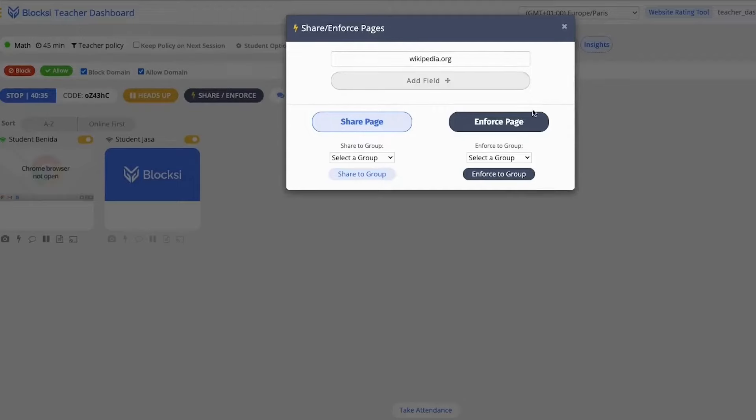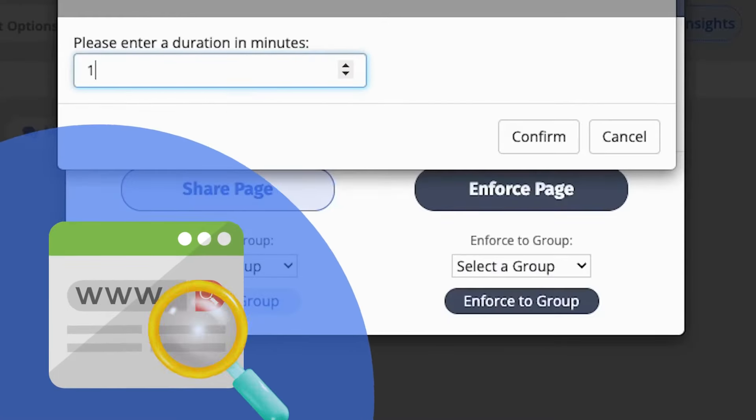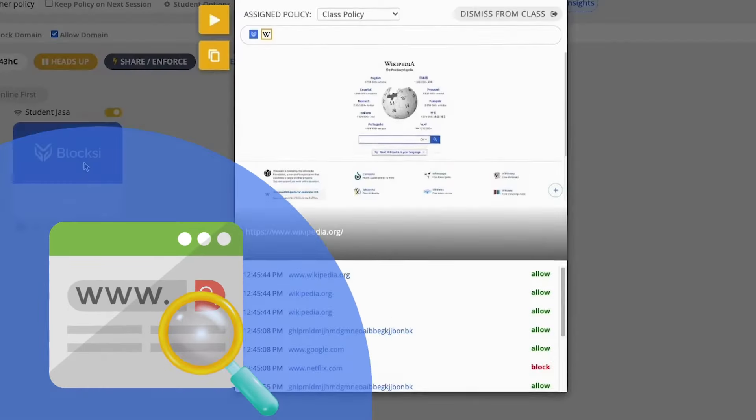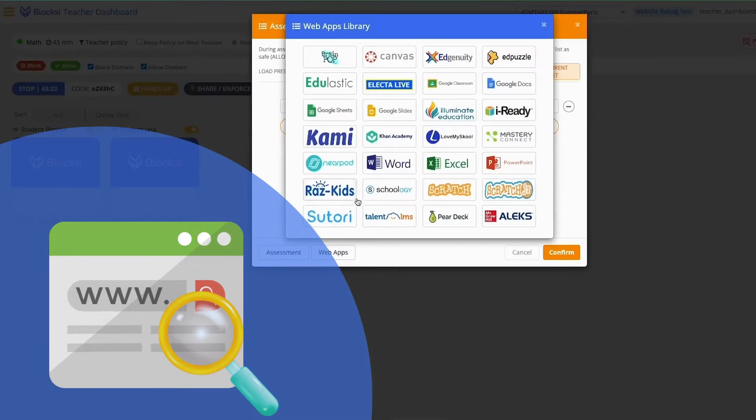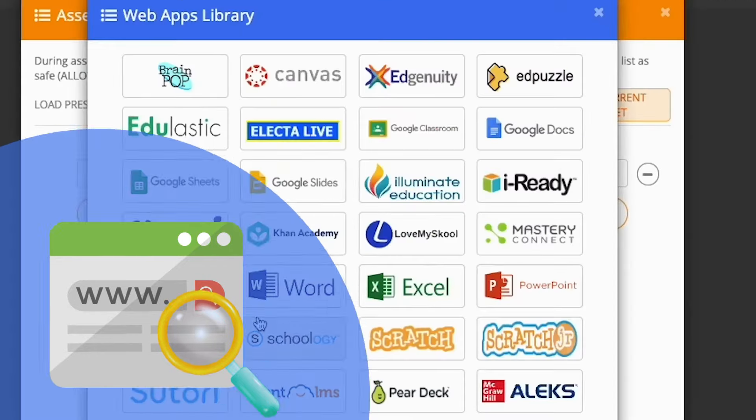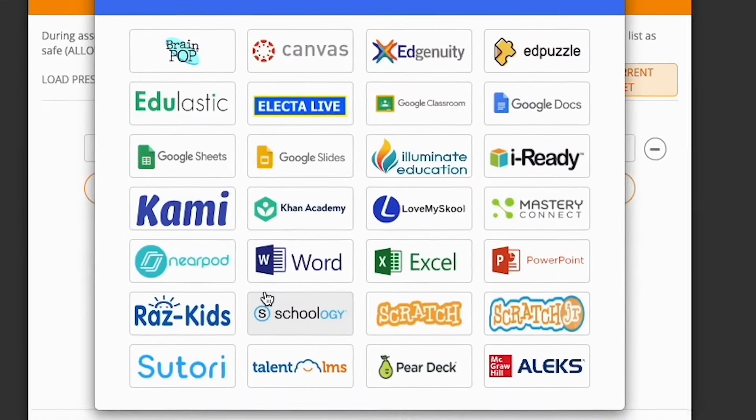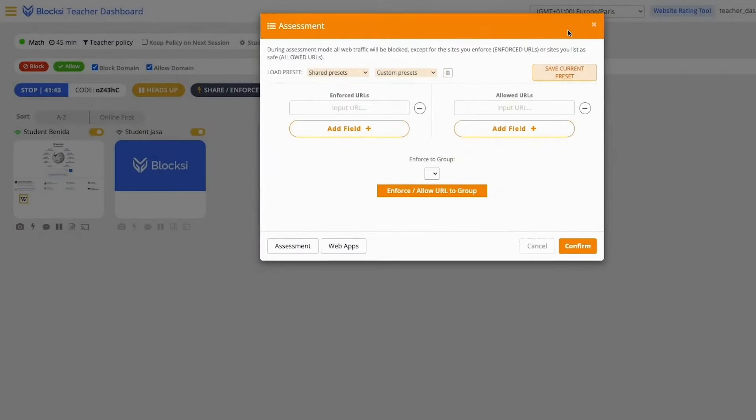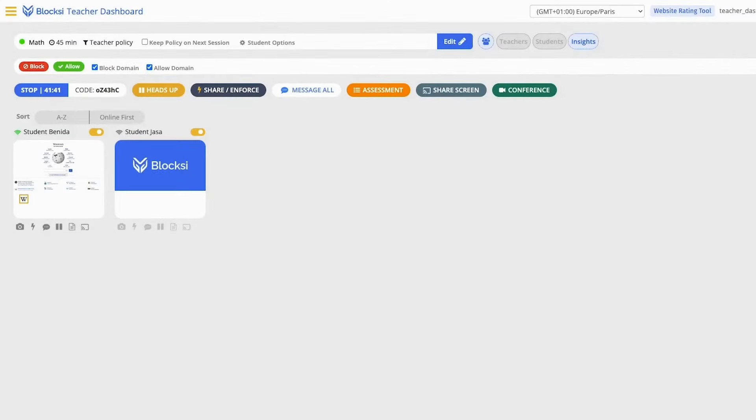Moreover, the Teacher Dashboard incorporates valuable insights that showcase popular online trends among students, enabling teachers to effectively monitor students' overall progress.